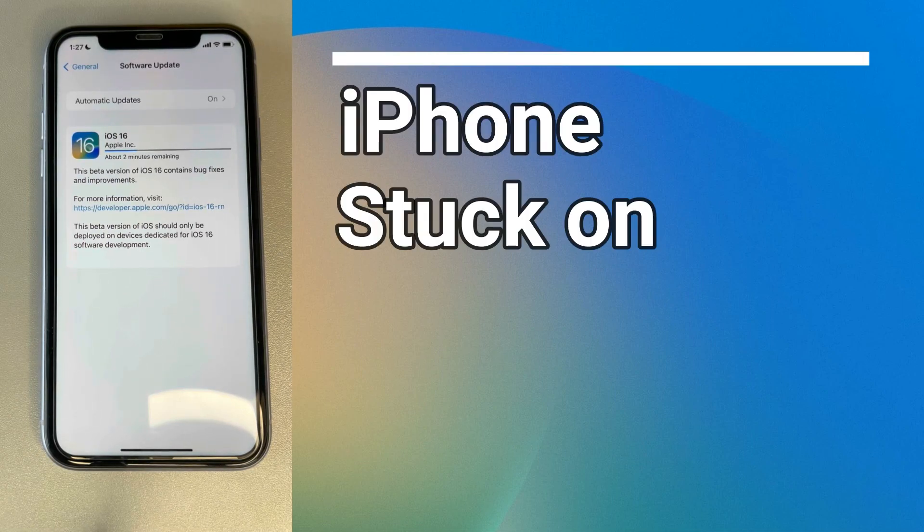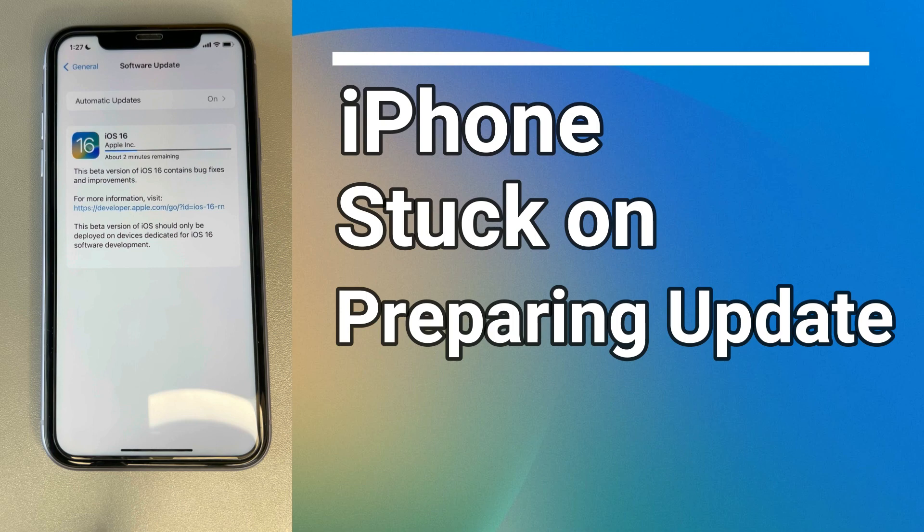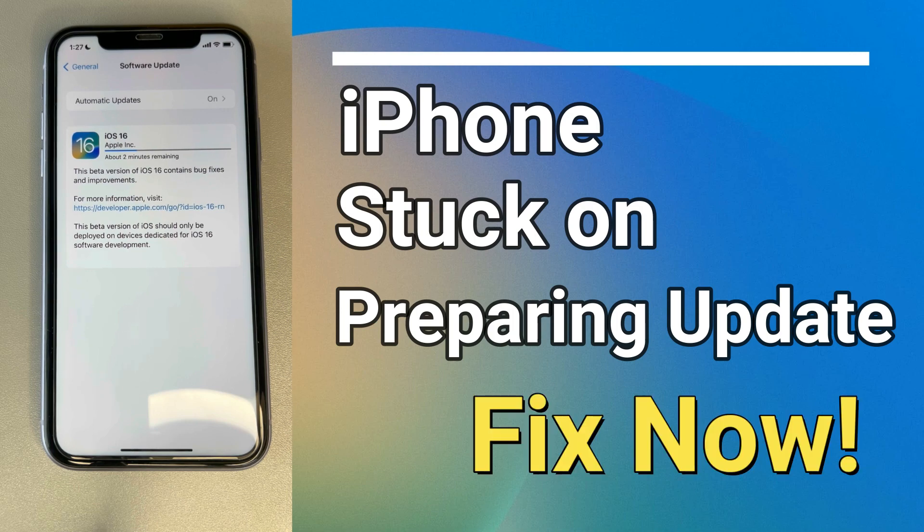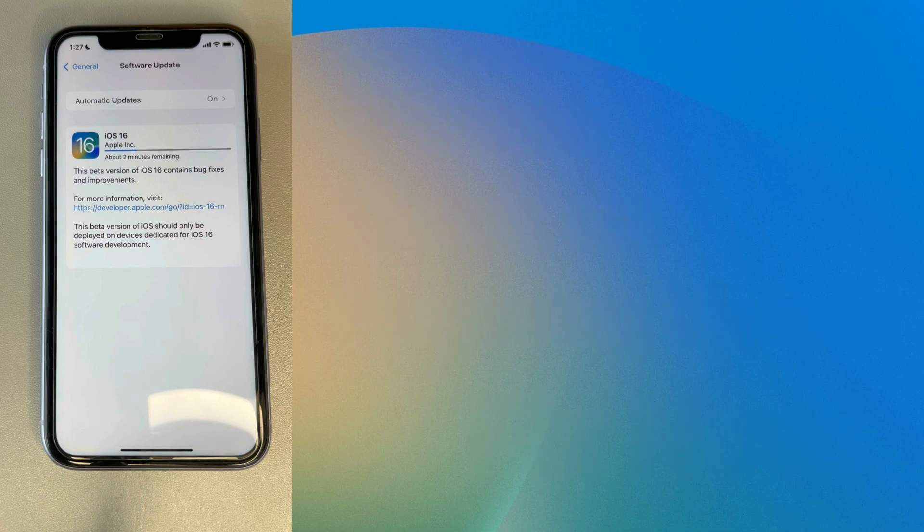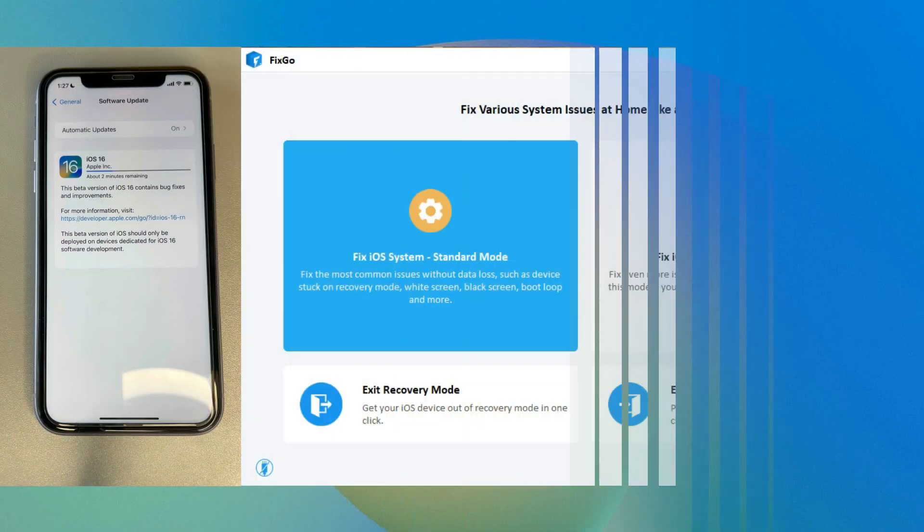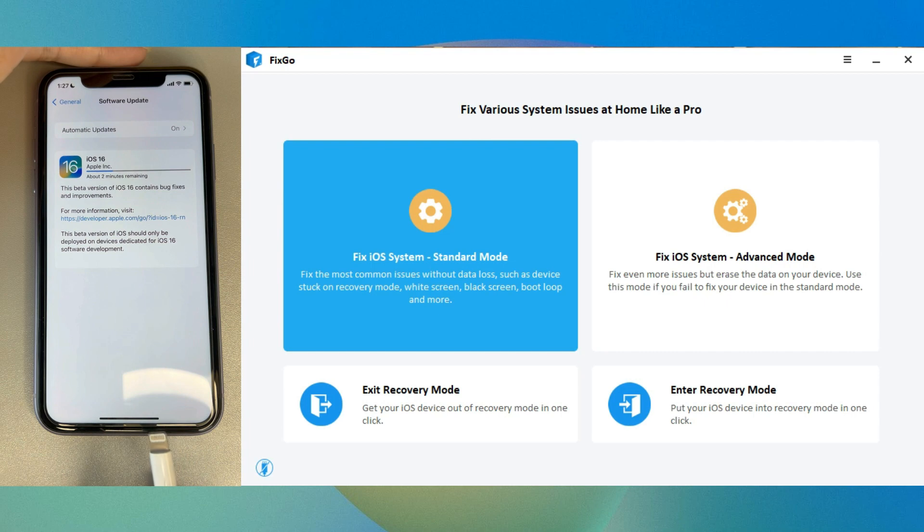Hi everyone, welcome to iTuleb channel. Today I'll show you how to fix iPhone stuck on preparing update. Let's get started. To begin, download and install Fixgo on your computer and connect your iPhone with it.